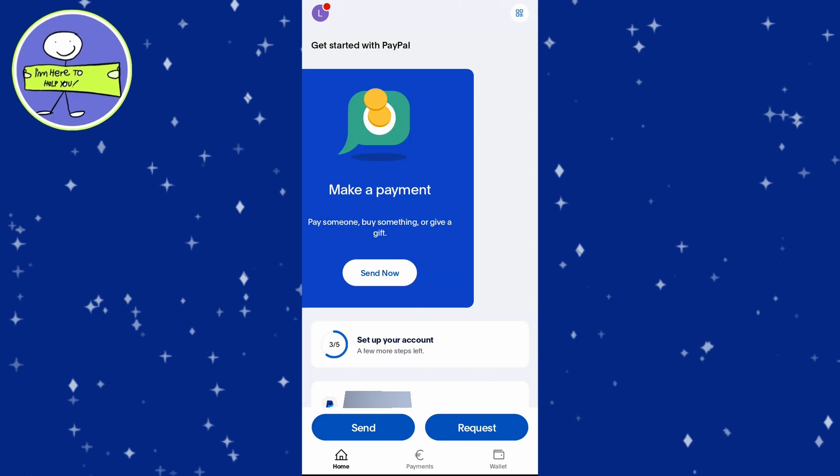To transfer money from PayPal to your linked bank account using the PayPal mobile app, follow these steps. Launch the PayPal mobile app on your device.